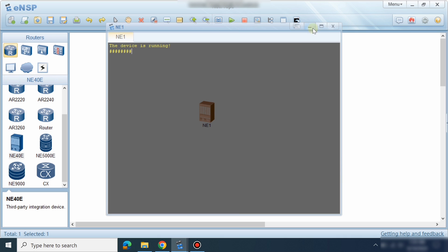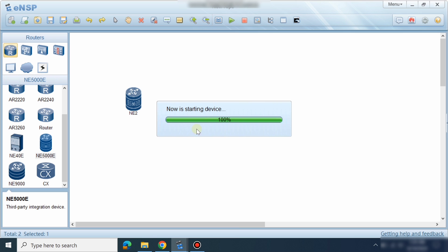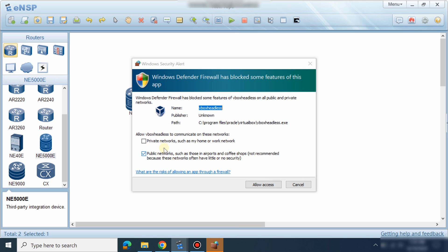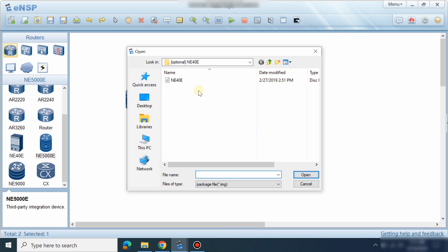It will start after some time. Now let's go to the AR5000. Right-click — it will ask me to import the file. Just give it access. It will ask to import the AR5000 package, so we will go and import it.